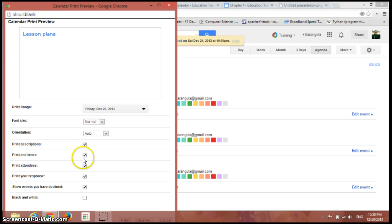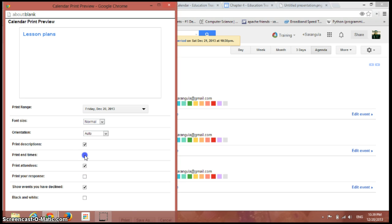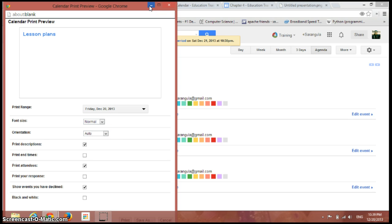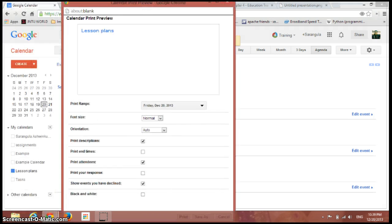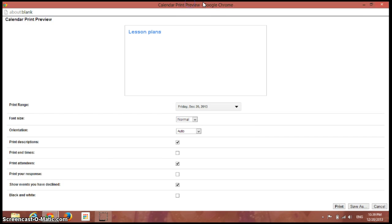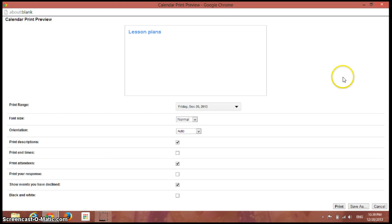It's better that we just remove these three things like print your response, print attendees, and print ten times, because these things wouldn't be necessary if you're using this to display your timetable. Let's go on and yes, you can even save it as a new page or print it.